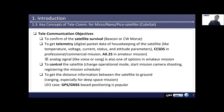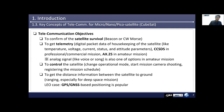In Section 1.3, I will talk about key concepts for micro, nano, pico satellites, including CubeSat. Telecommunication objectives are categorized into four large groups. The first objective is to confirm the satellite's survival, like a beacon or CW Morse signal. This survival signal is fundamental vital information, like the human heartbeat. Like Morse code, simple information can be sent alongside this survival signal. The second objective is to get telemetry — digital packet data of housekeeping of the satellite, like temperature, voltage, current, status, and attitude parameters.